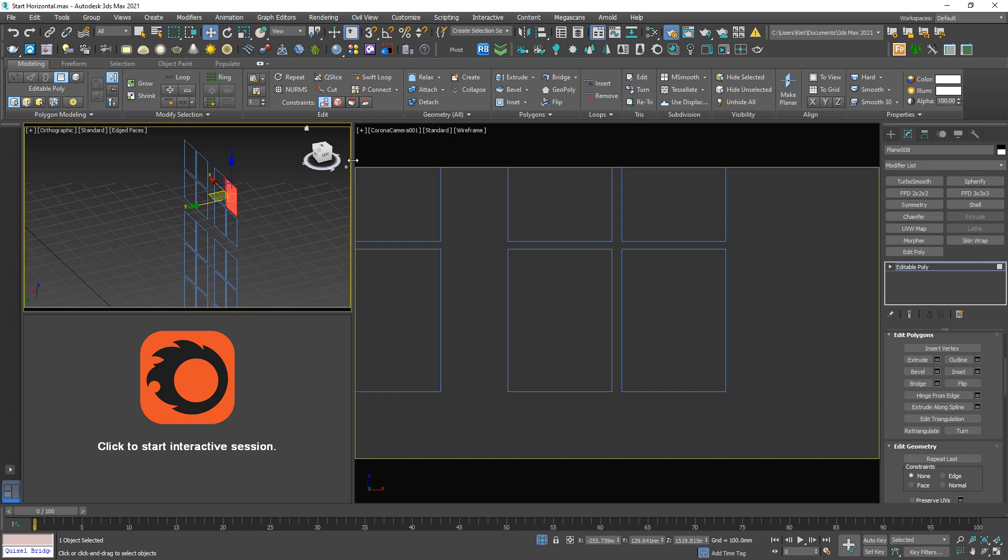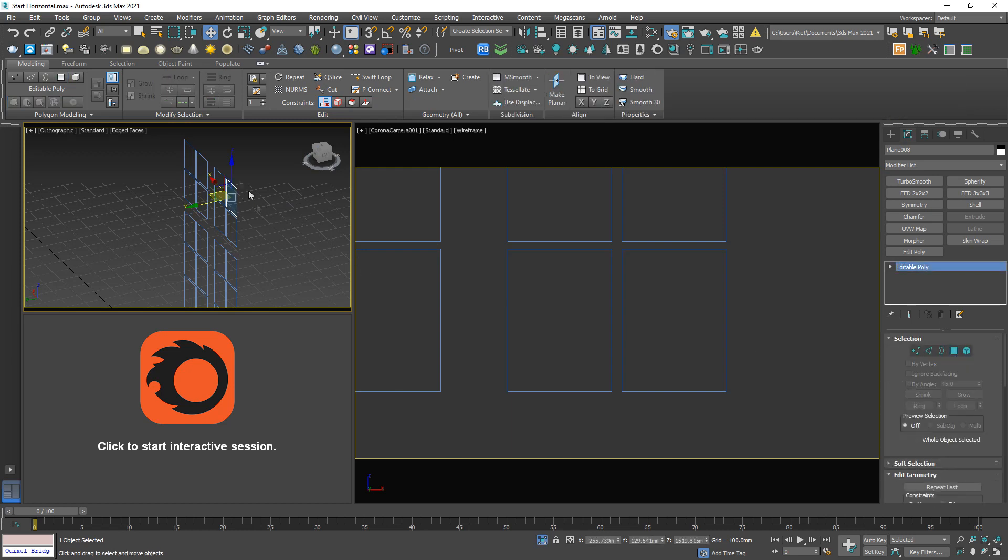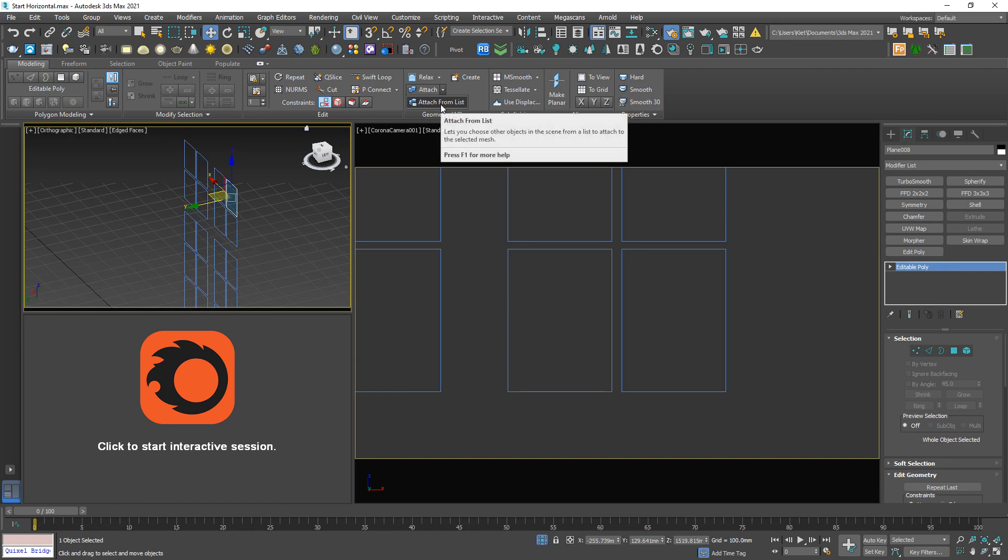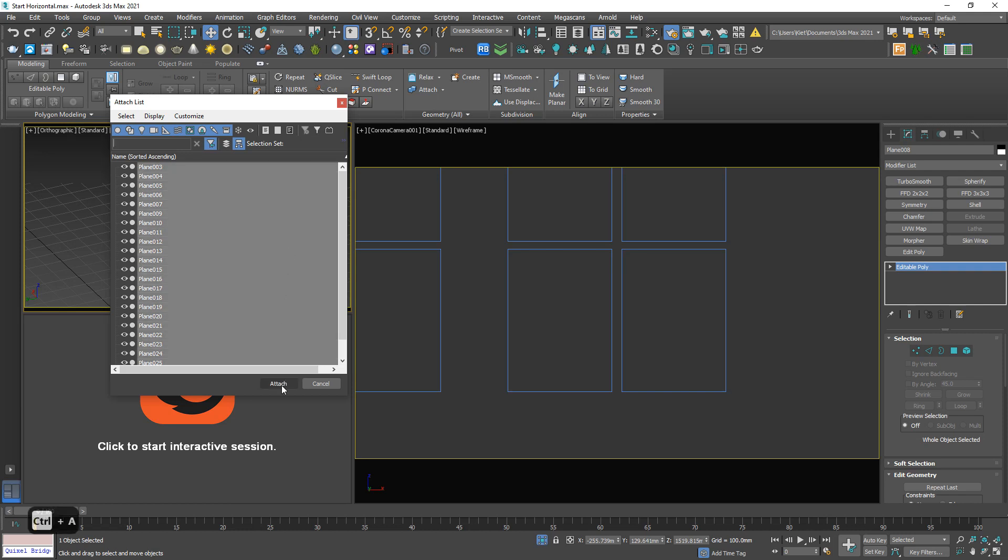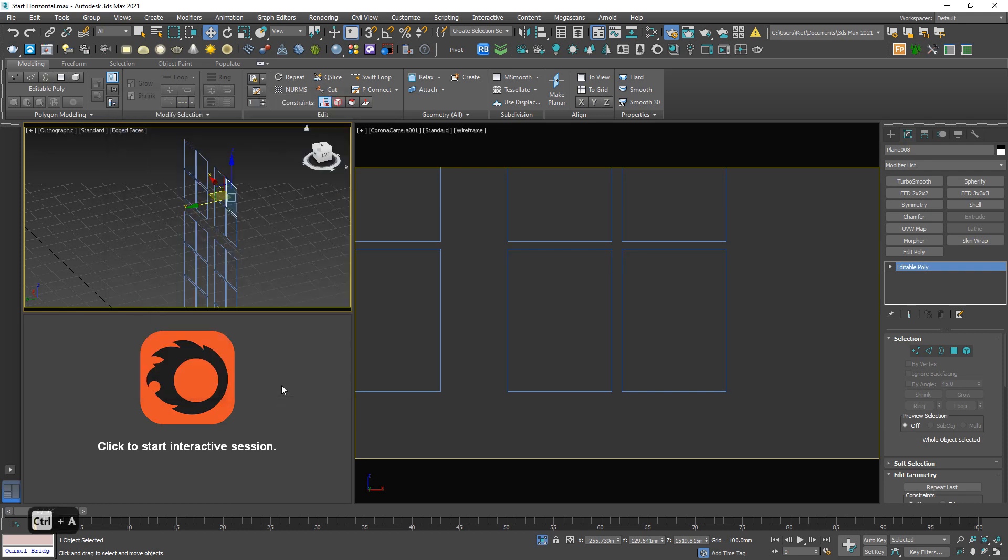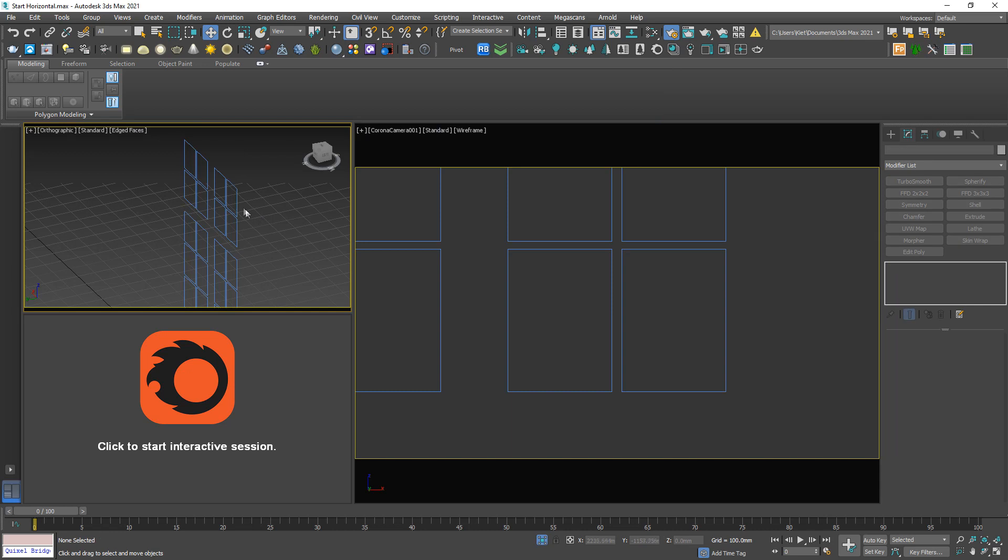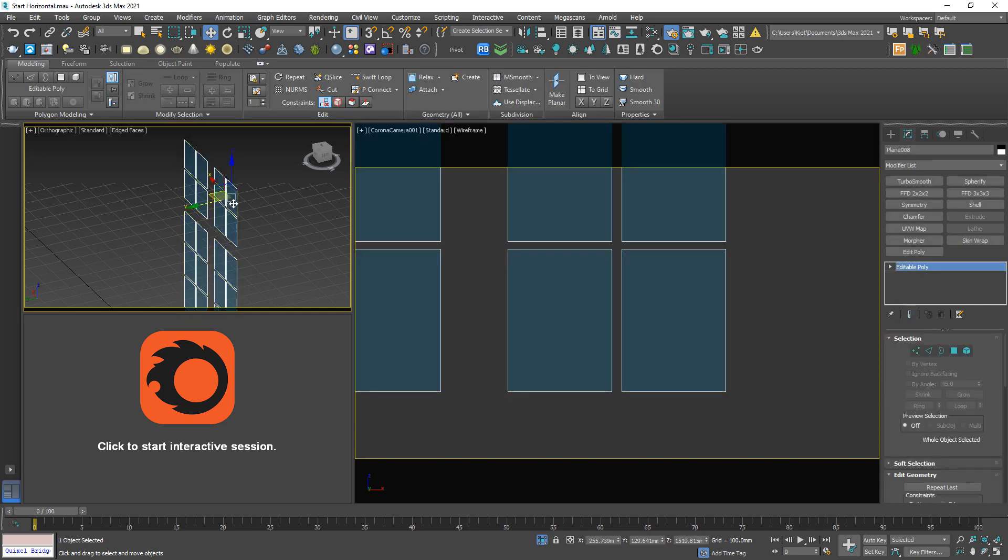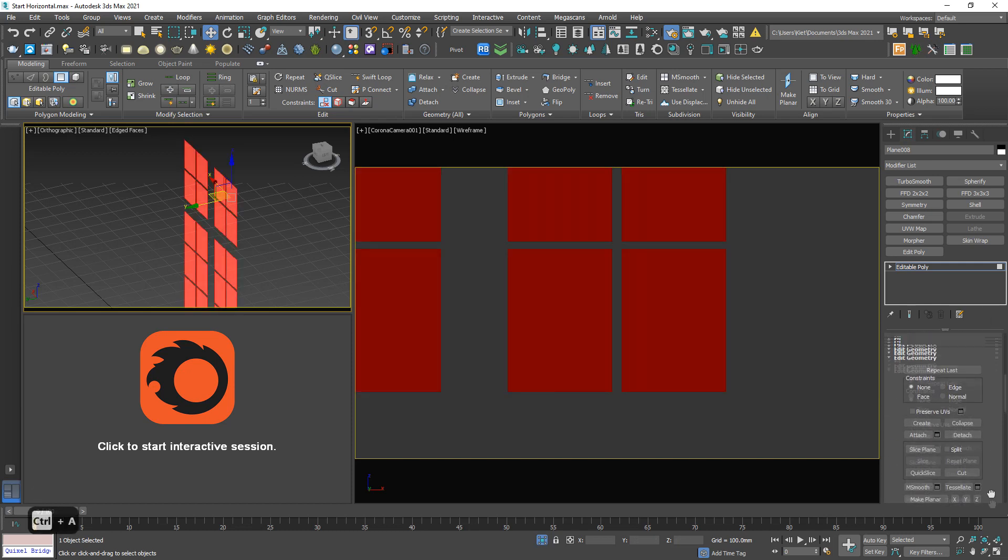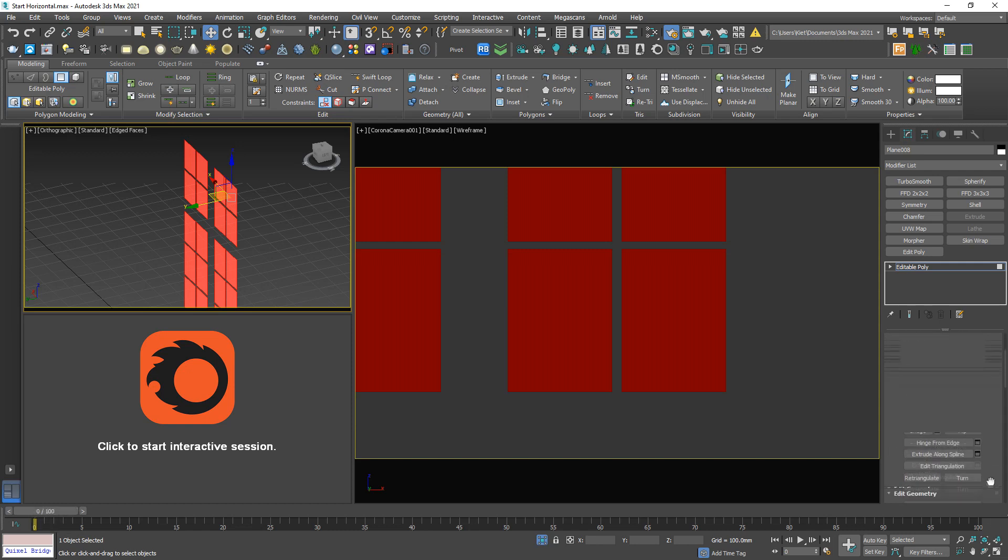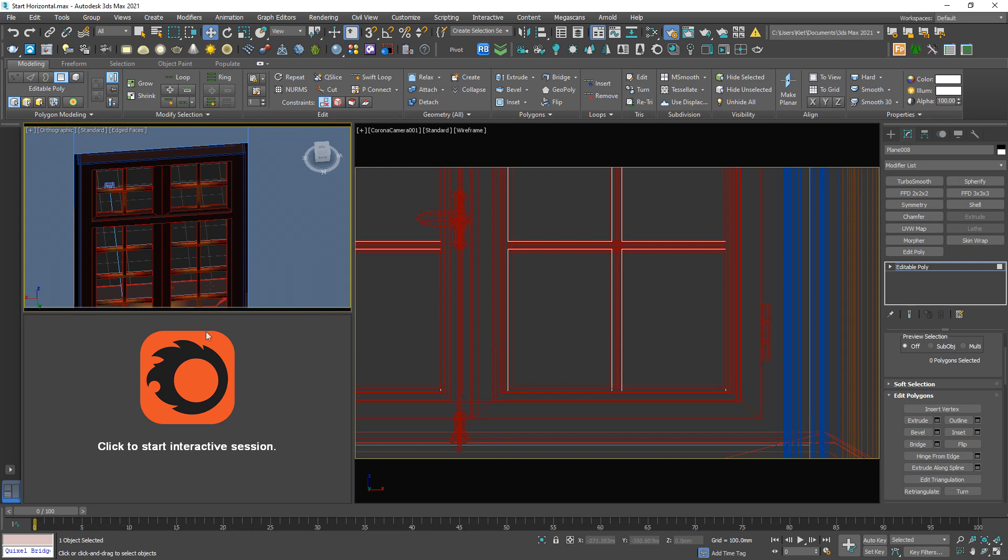So hit 4 again to escape, and choose attach from list. Control-A, select everything, attach. And now we have only one object. Hit 4 again, Control-A, and flip. Where is it? Flip. This one. Now good to go.